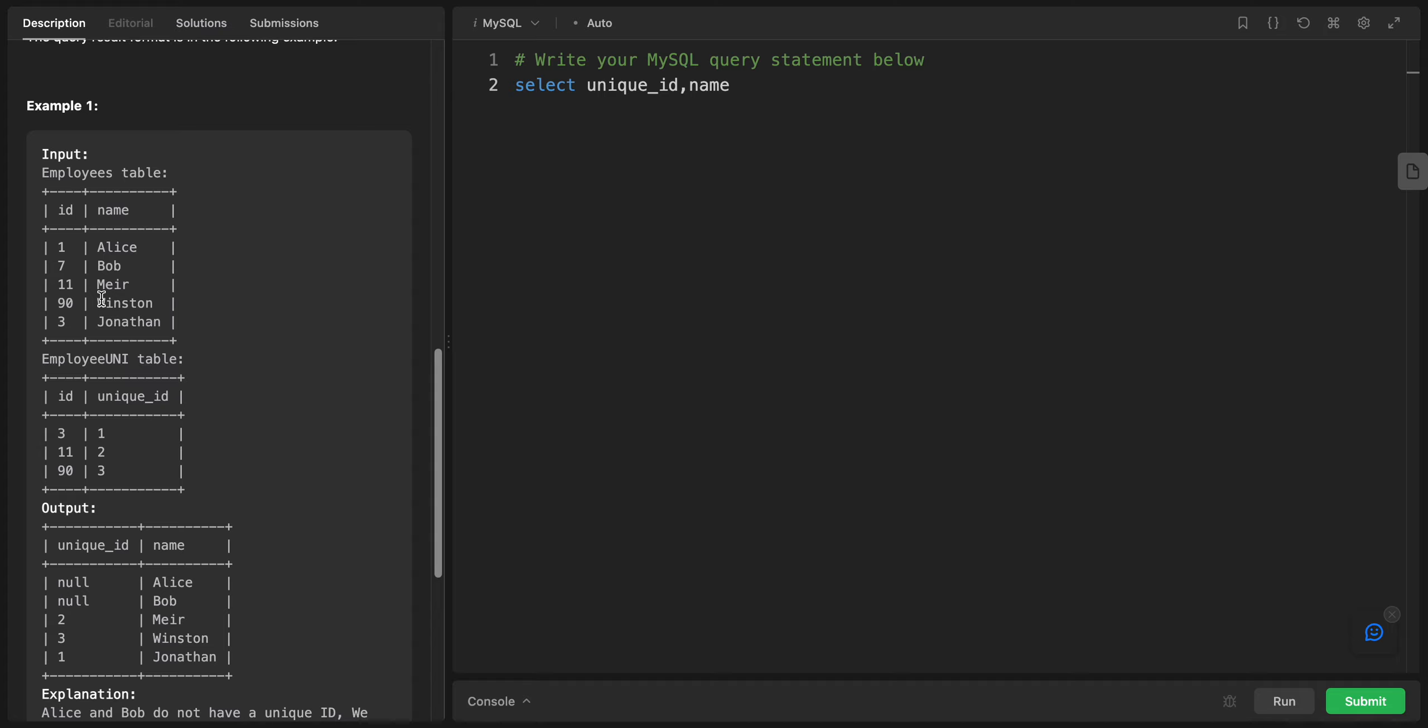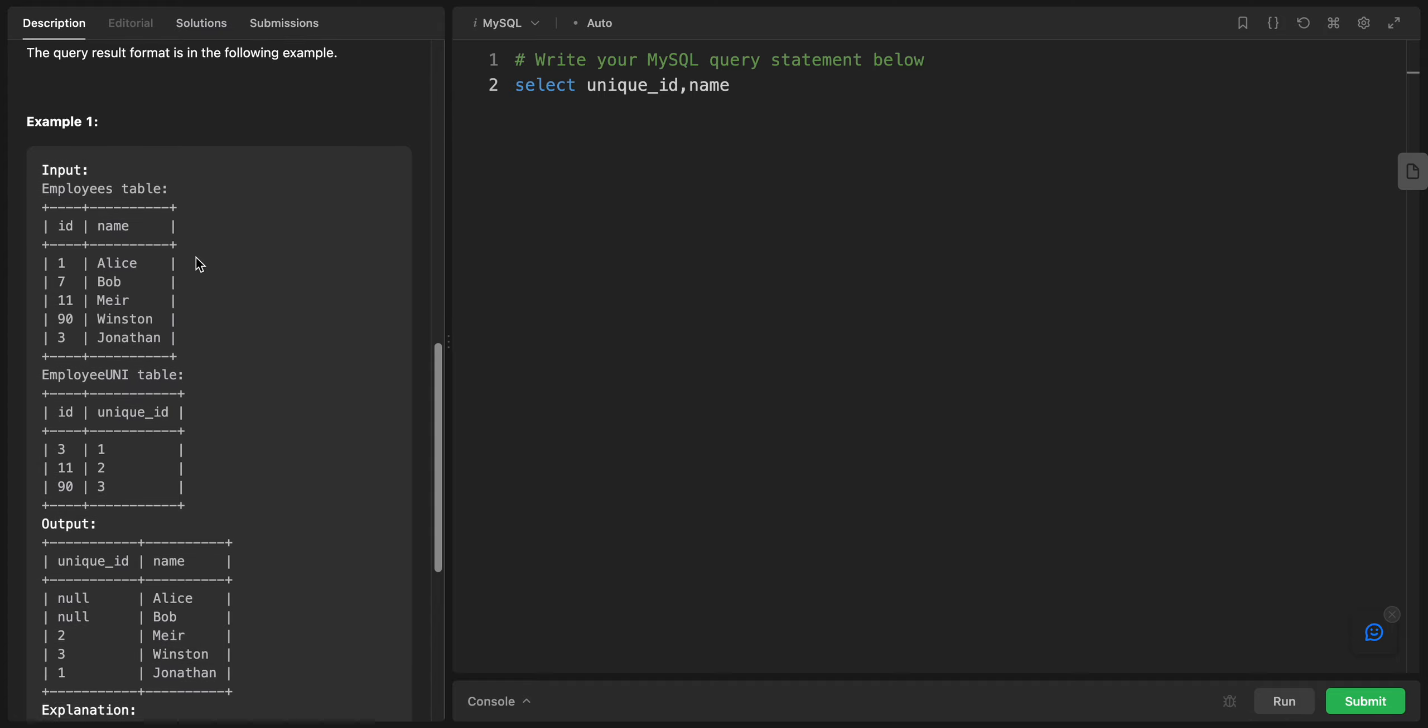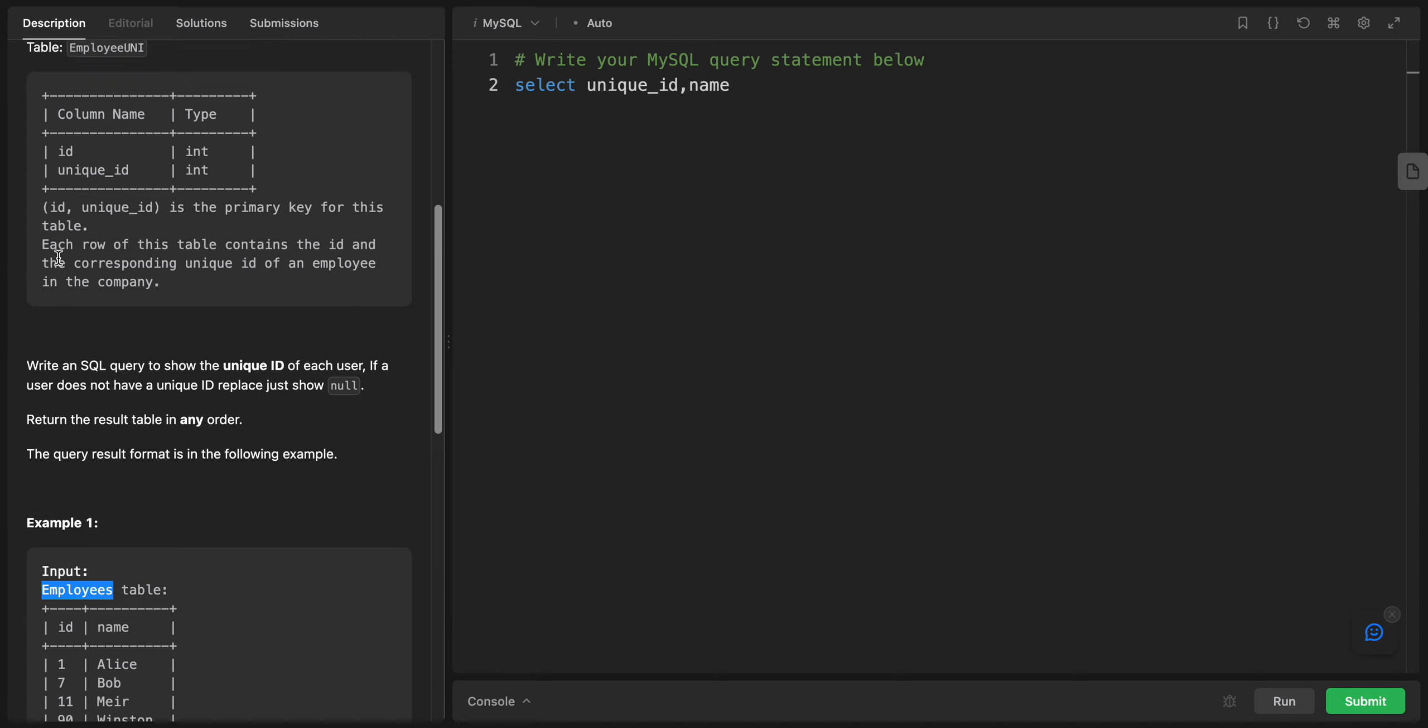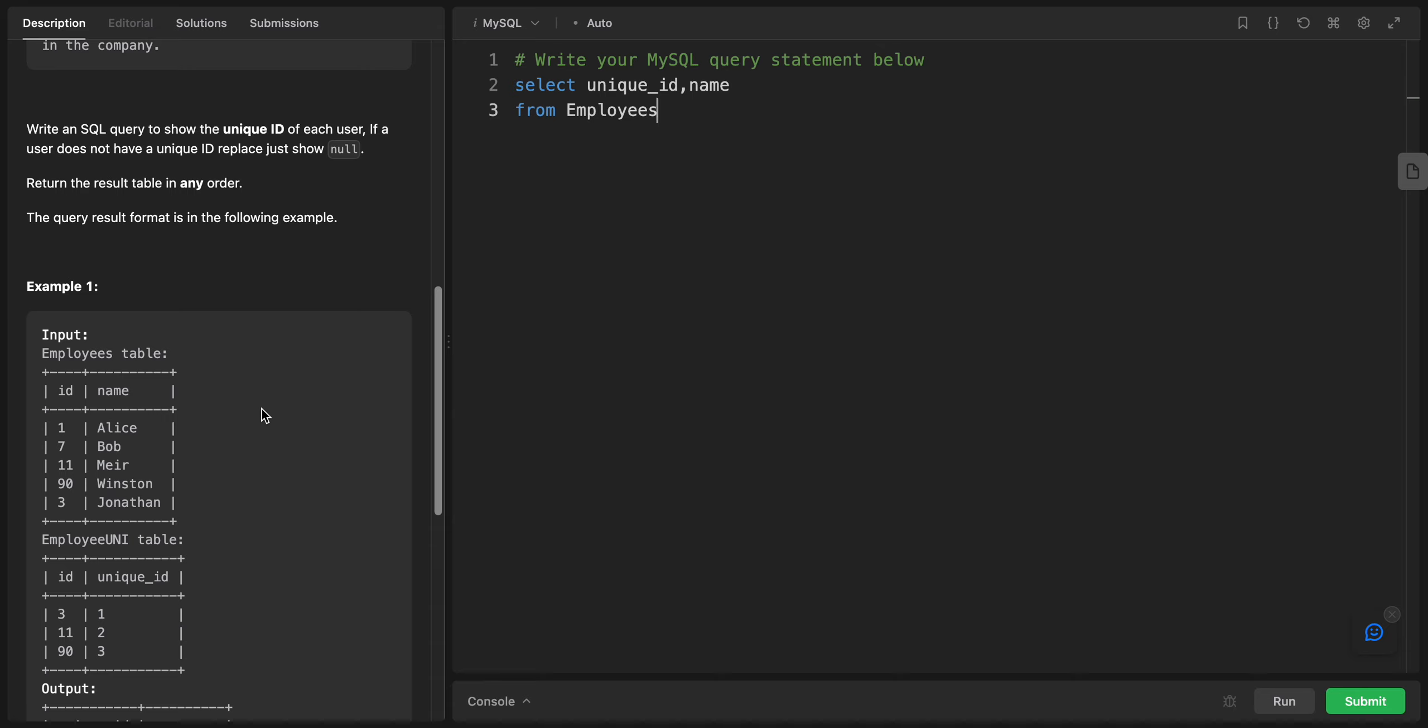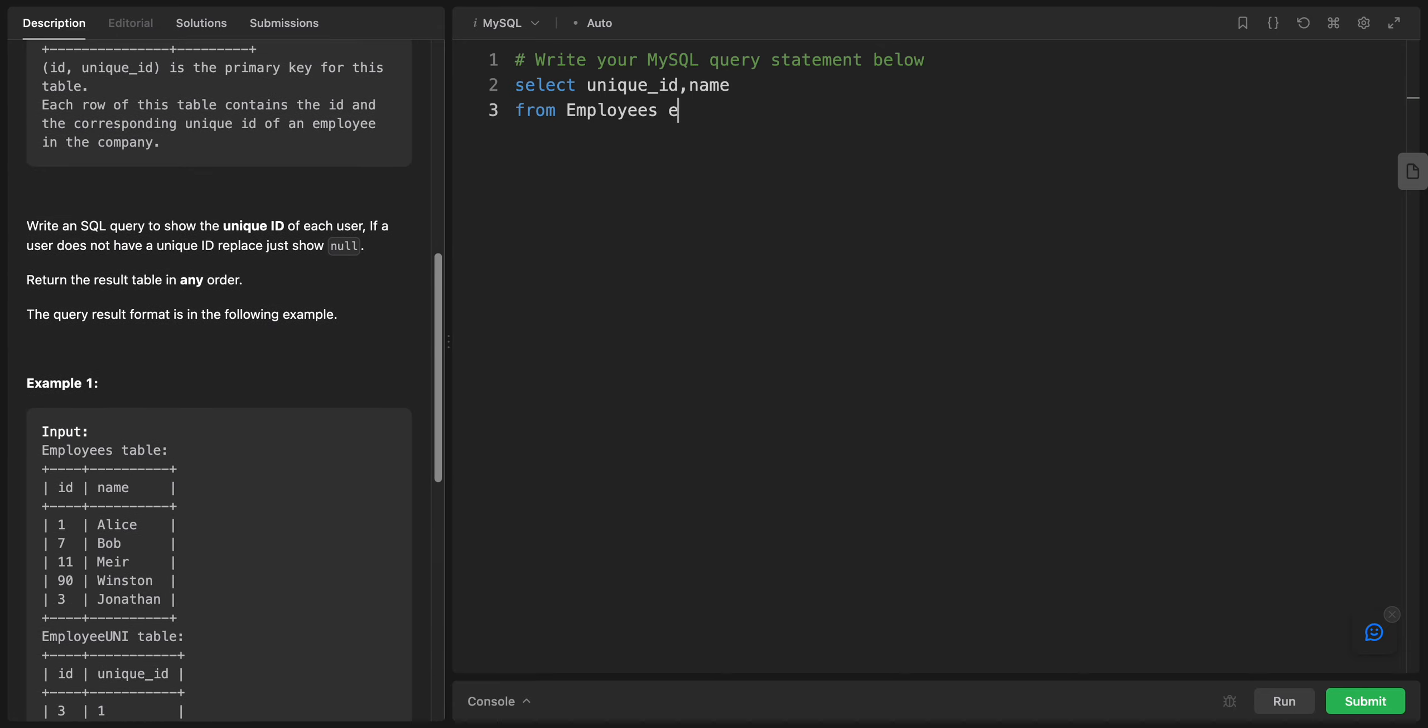After that, we want to know from what table we're returning. We're only returning from the Employees table. From Employees, and I will refer to Employees with E.